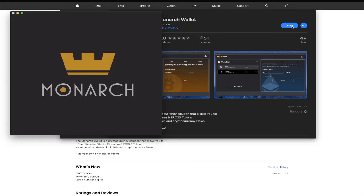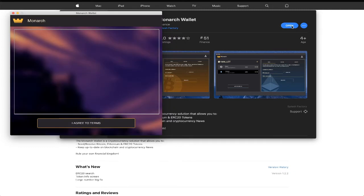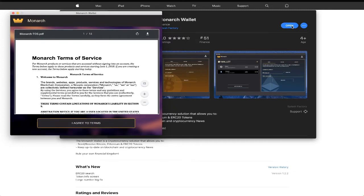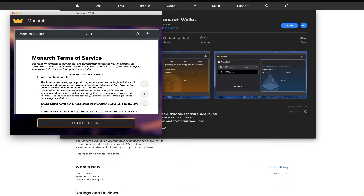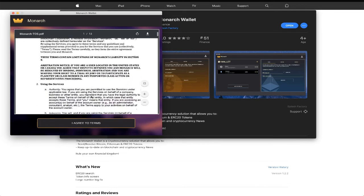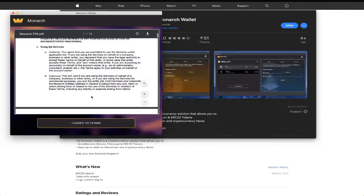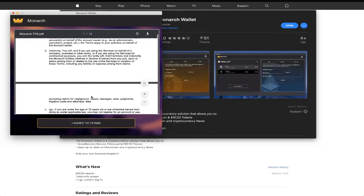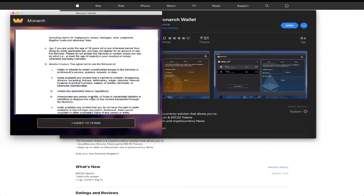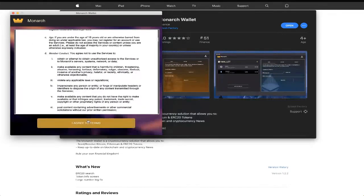Monarch's terms of service might seem intimidating at 13 pages thick, but in short, you're in control and responsible for your own assets. Since Monarch never has your keys, they cannot aid in the recovery of your lost or stolen cryptocurrencies without a backup.